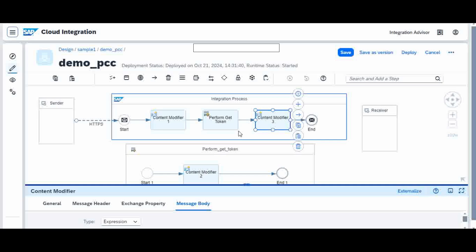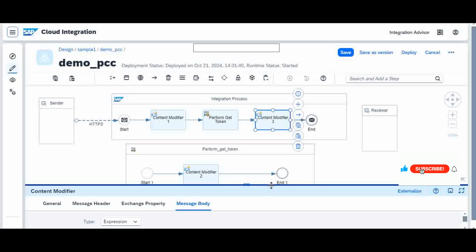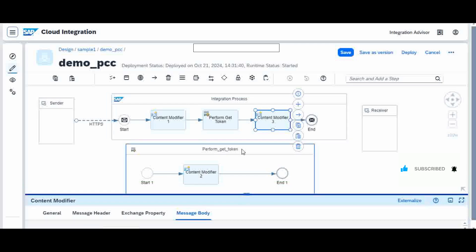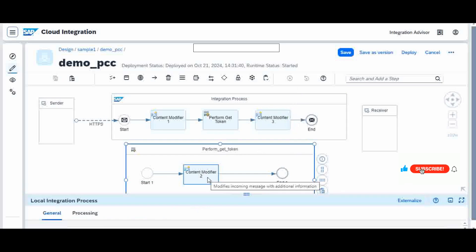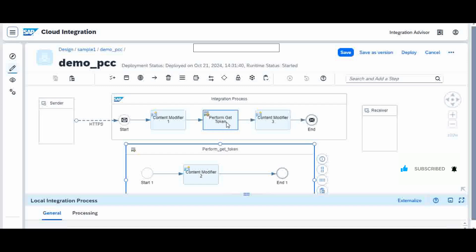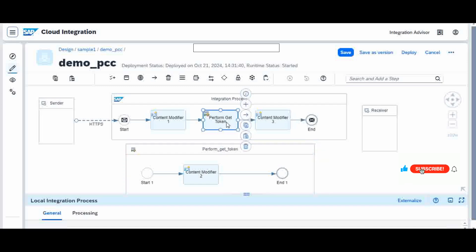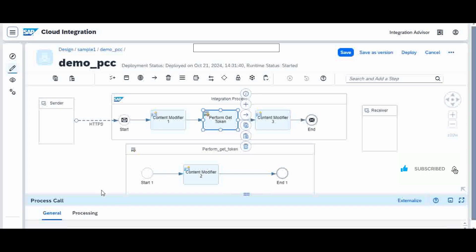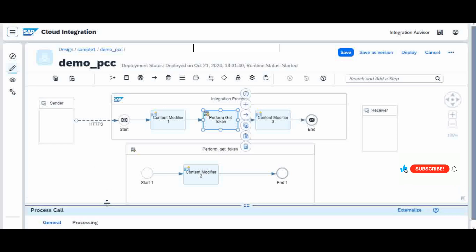So this is how we use the Process Call — it is simply modularizing your iflow statements. The second important point is that the local integration flow can also be called in an iterative way using another palette called Looping Process Call. Just like creating a regular Process Call, there is a Loop Process Call palette with parameters to set up the loop. We will see that in the next video — how to do an iterative Process Call.